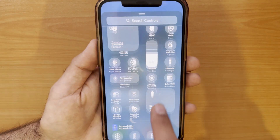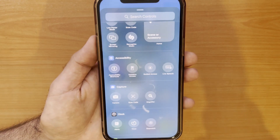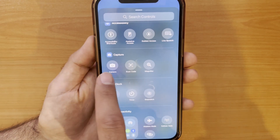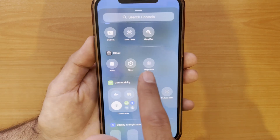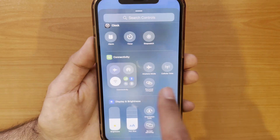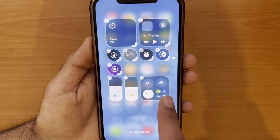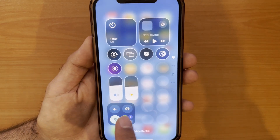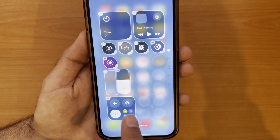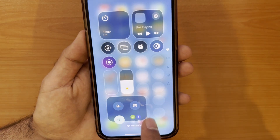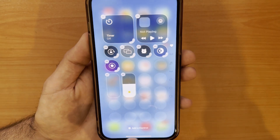You'll see a bunch of actions and toggles — accessibility, capture, clock, connectivity, and more. Whatever you want or need, you can find it here and add it to your control center. For example, I added a connectivity toggle and I have the option to resize and personalize it.